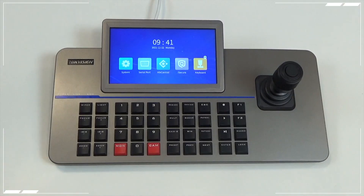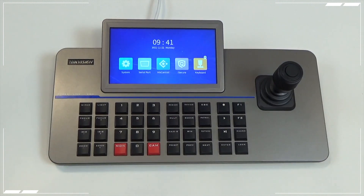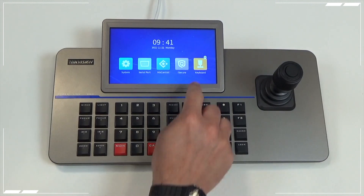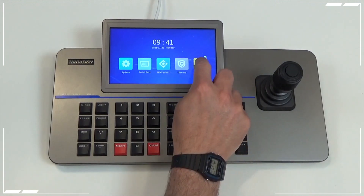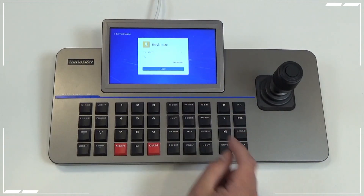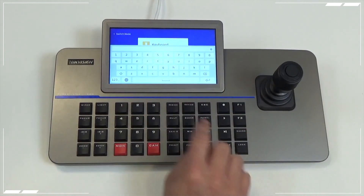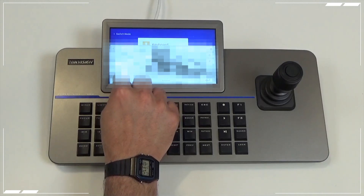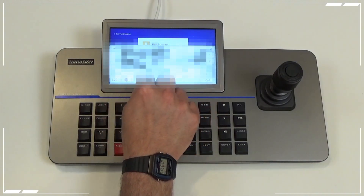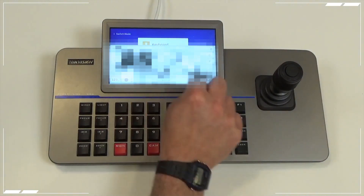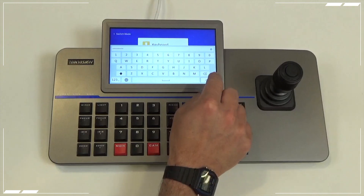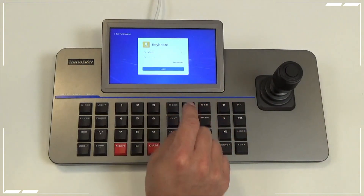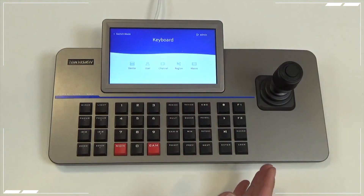So how do we use the DS-1105 KI keyboard monitor? Firstly, from the home page on the keyboard screen, go into keyboard mode. This is the yellow icon on the right hand side. Touch this on the touch screen and then enter in your password. Use the touch screen to enter your password, hit return, and press login. You'll be taken to the keyboard menu.